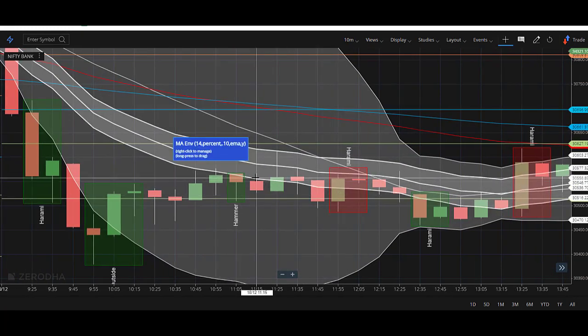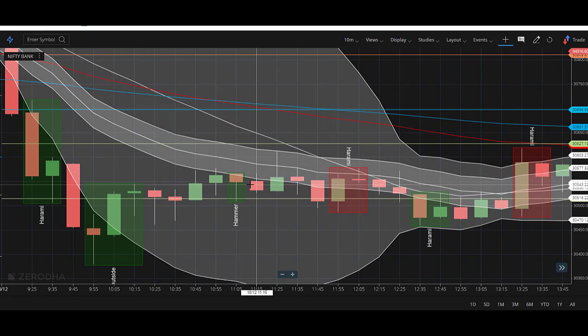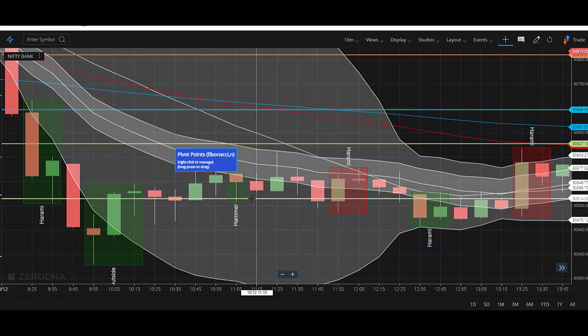I will show one more example. If you see here, this is also a hammer candlestick. Once the hammer candle forms, you need to wait for confirmation — this is very important. If the next candle does not break out, you do not need to trade; you need to avoid the trade.